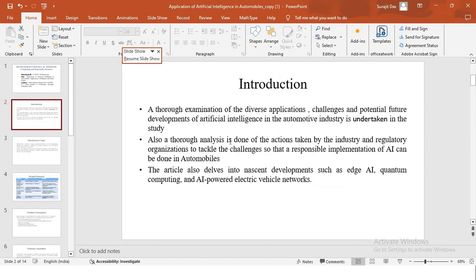So moving on to introduction. My study examines diverse applications, challenges and potential future developments of artificial intelligence in the automotive industry. A thorough analysis is done of the actions taken by the industry and the regulatory organizations to tackle the challenges so that a responsible implementation of AI can be done in automobiles.